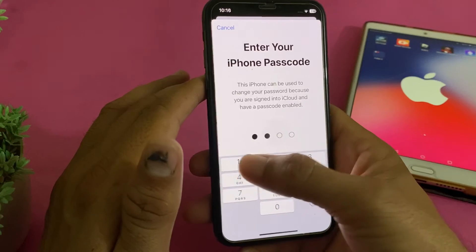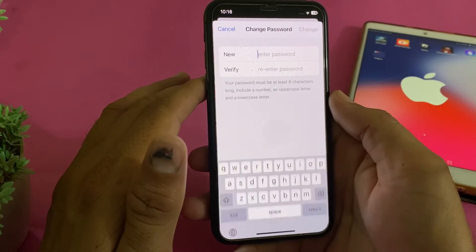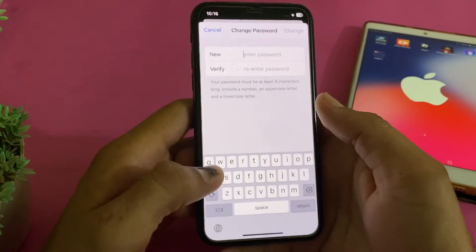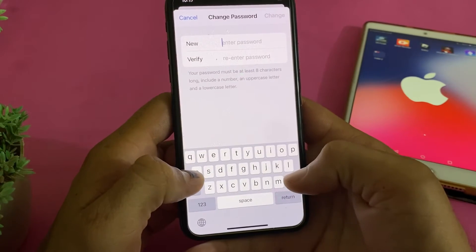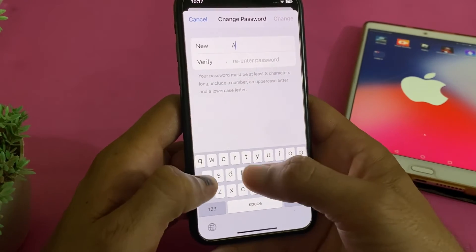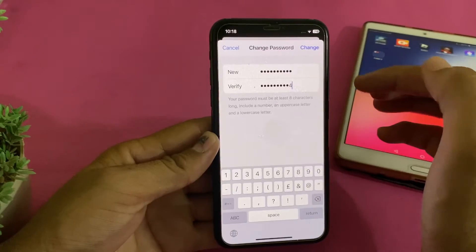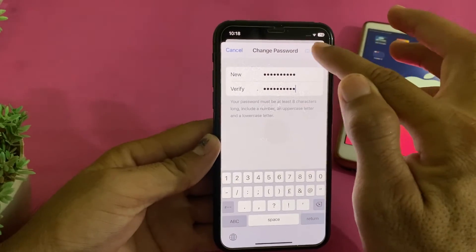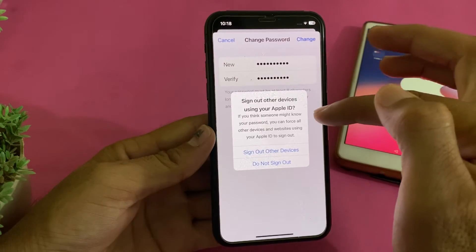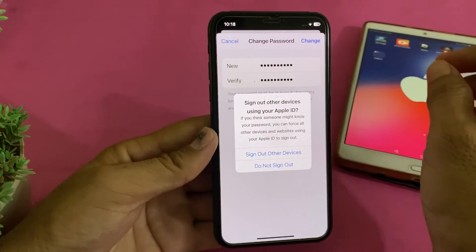Then tap on 'Change Password.' Enter your iPhone password — we are simply changing our Apple ID password. After entering the password, tap 'Change,' and here you can see it's asking whether you want to sign out all devices using your Apple ID.